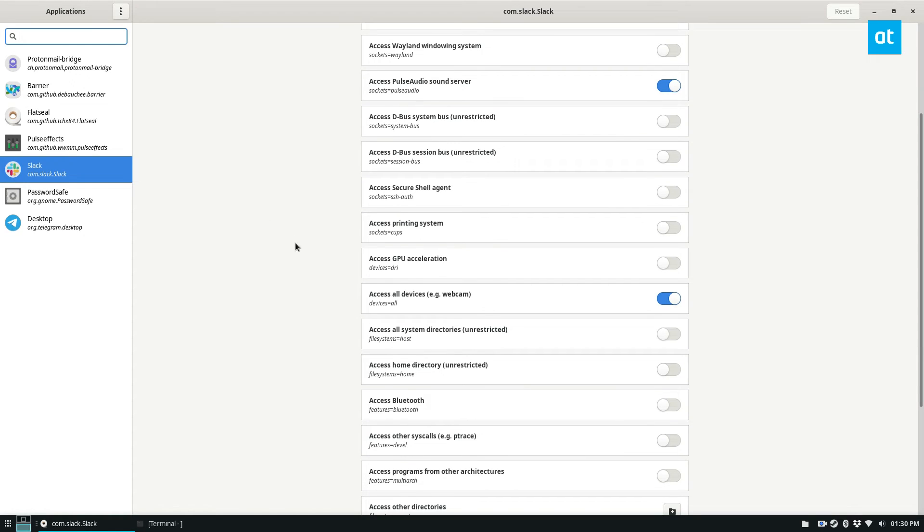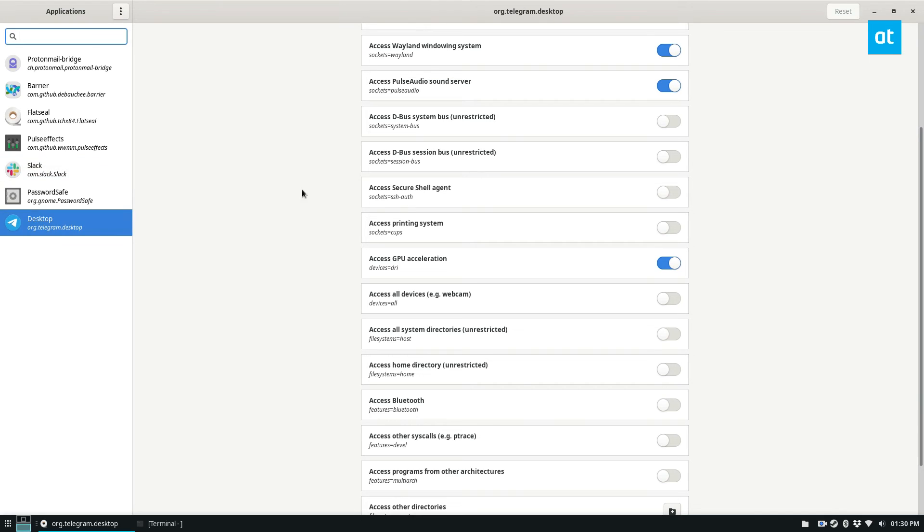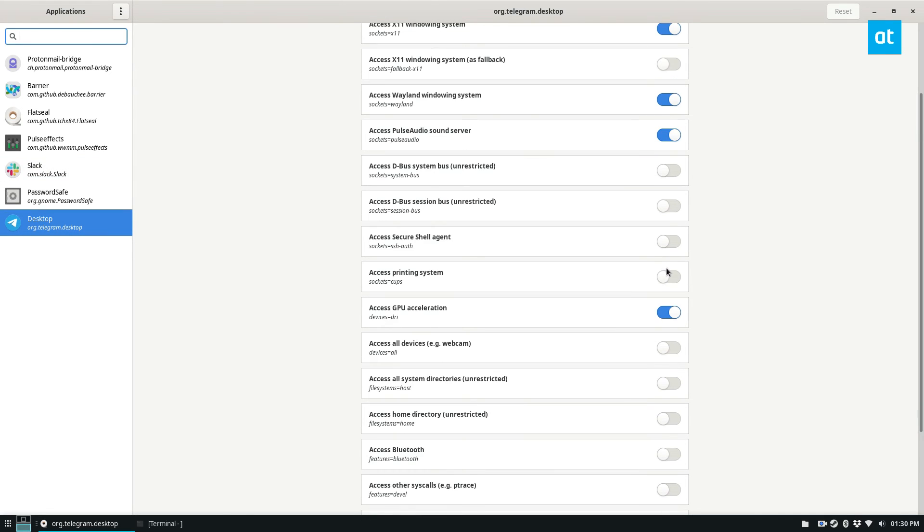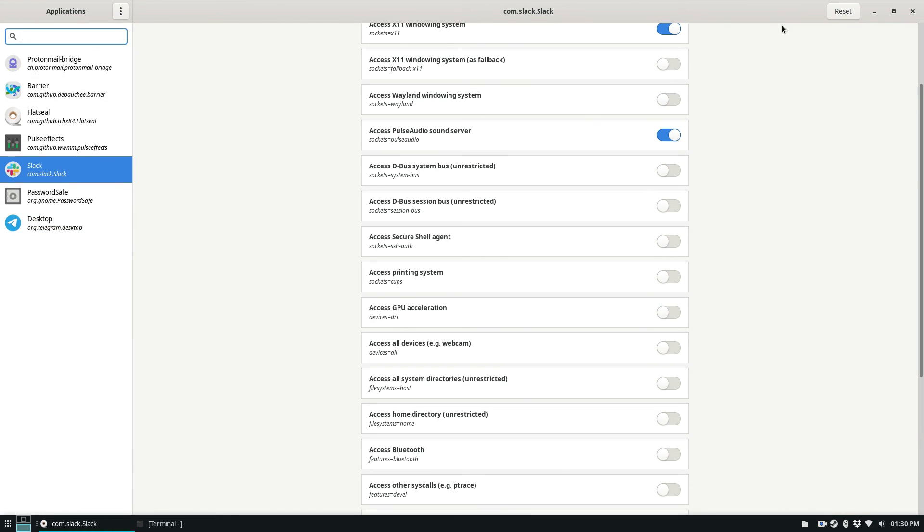You can always disable Slack's access to the webcam if you use Slack on your Linux PC, but you don't want them to spy on you. You can mess with that directly. Same thing for Telegram. You can turn off, let's say, GPU acceleration or sound if you don't want to use that. And it's pretty cool.